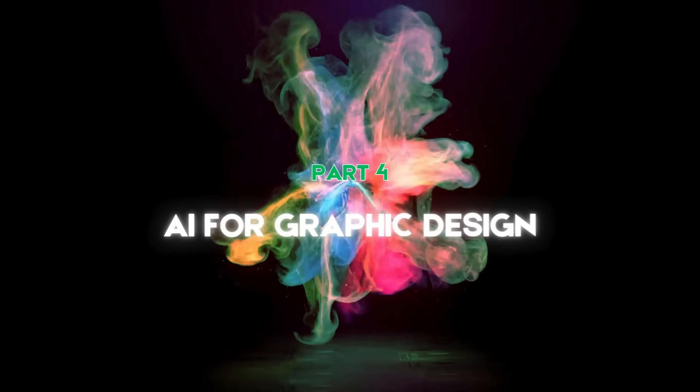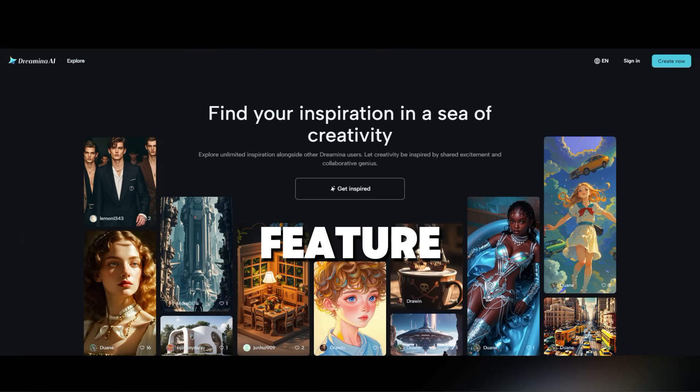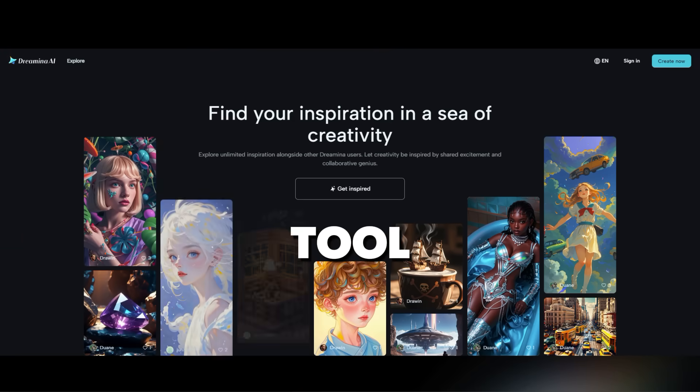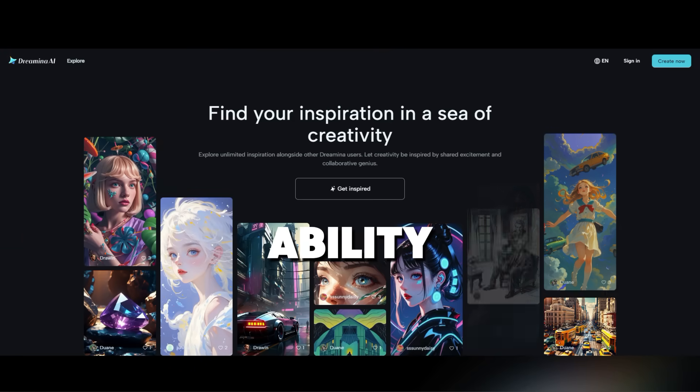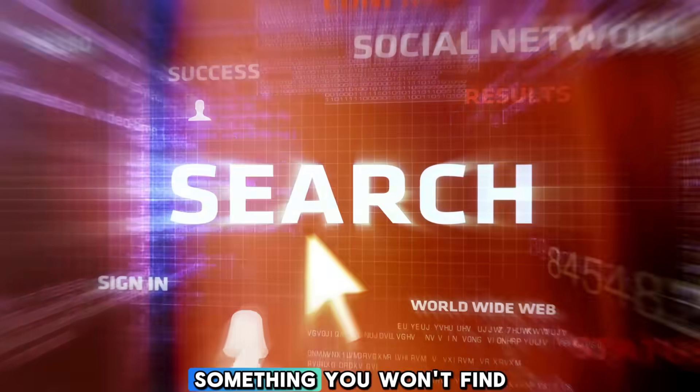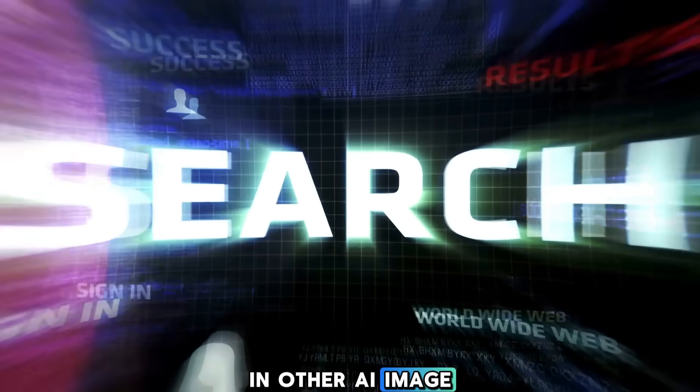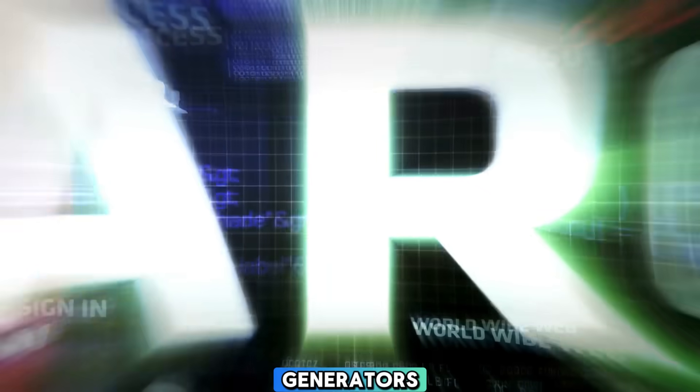Part 4. AI for Graphic Design. Another cool feature of this AI tool is its ability to create new designs based on a given reference, something you won't find in other AI image generators.